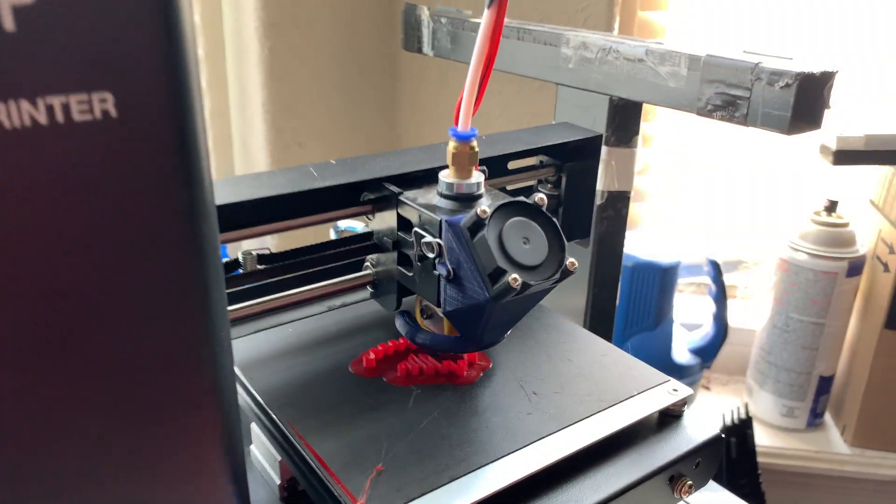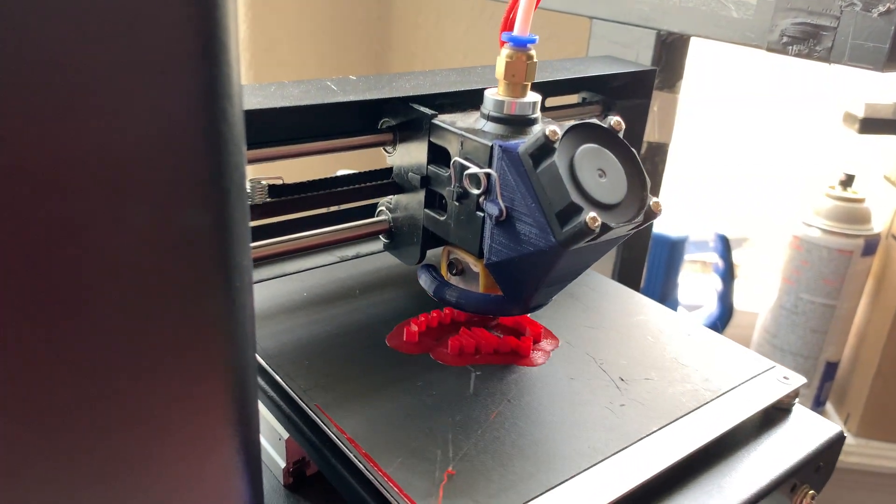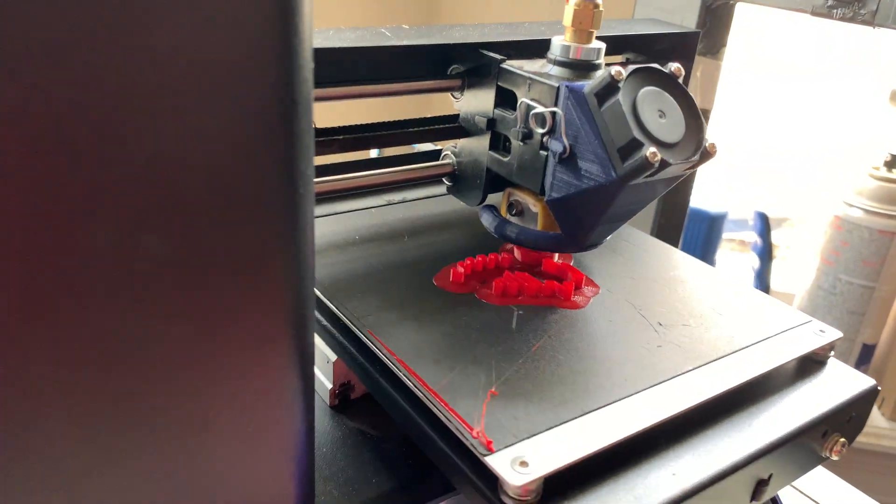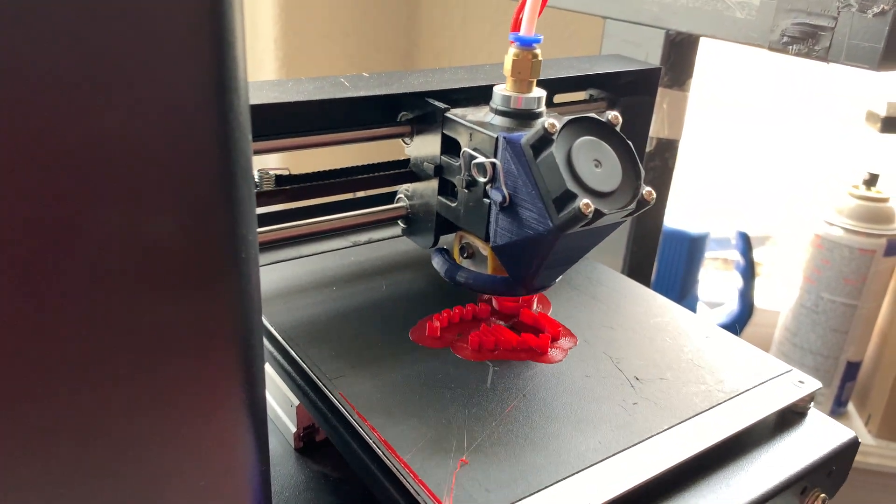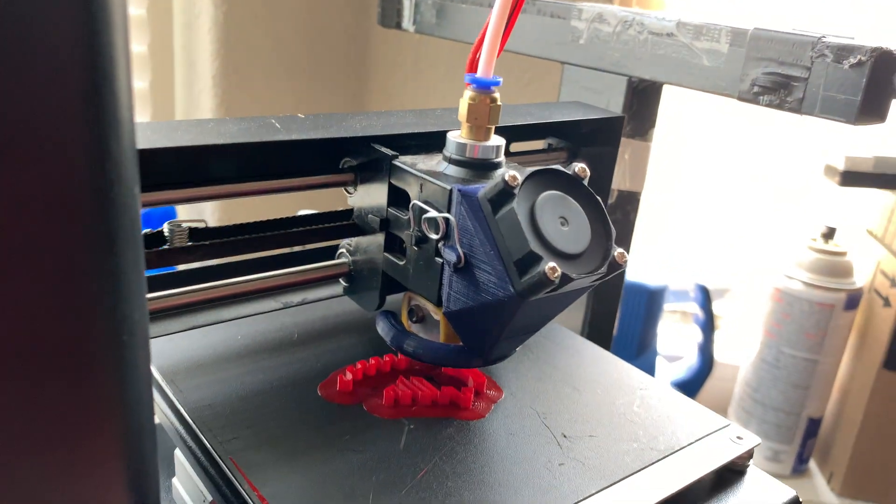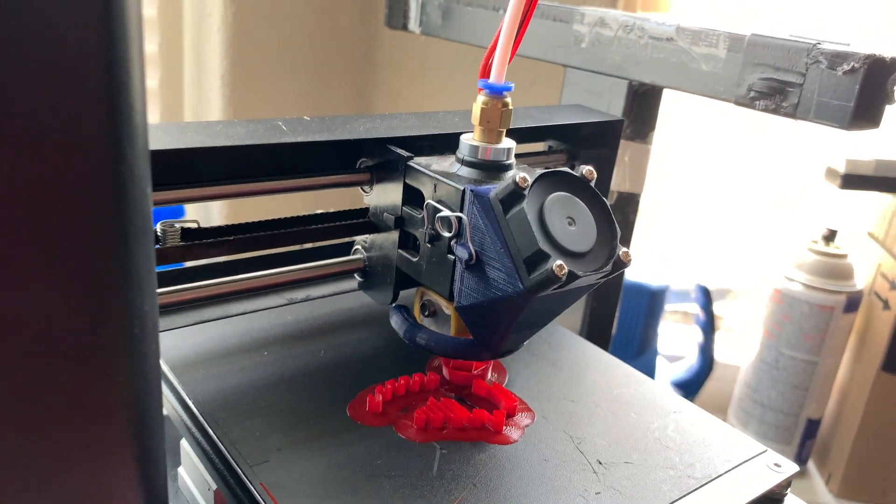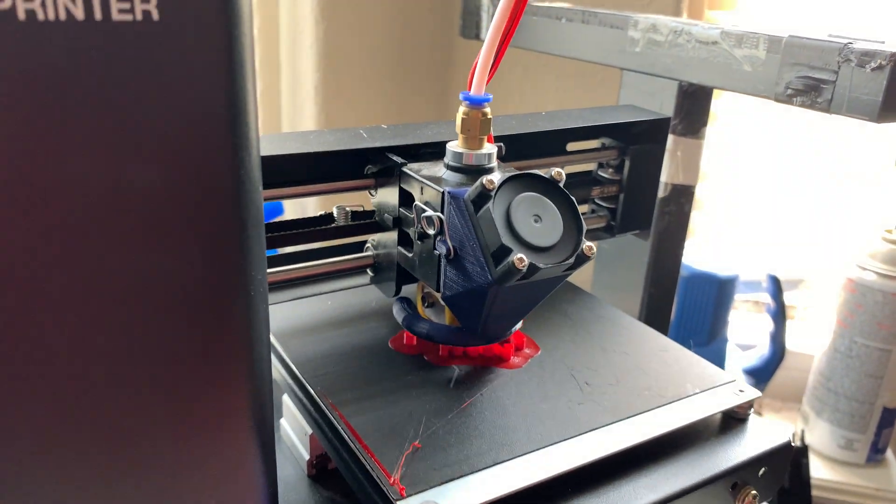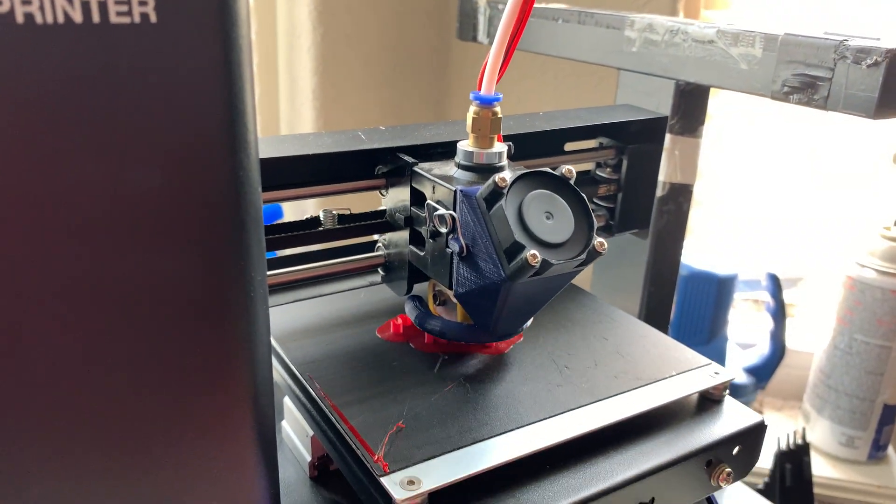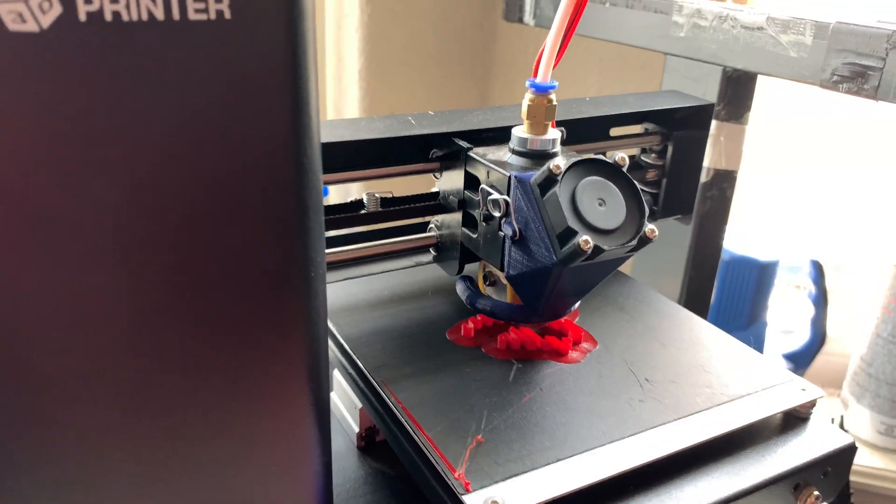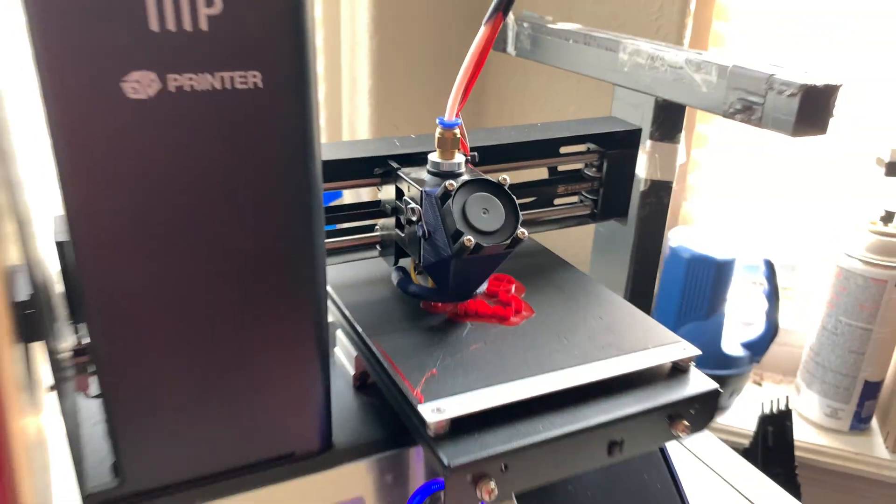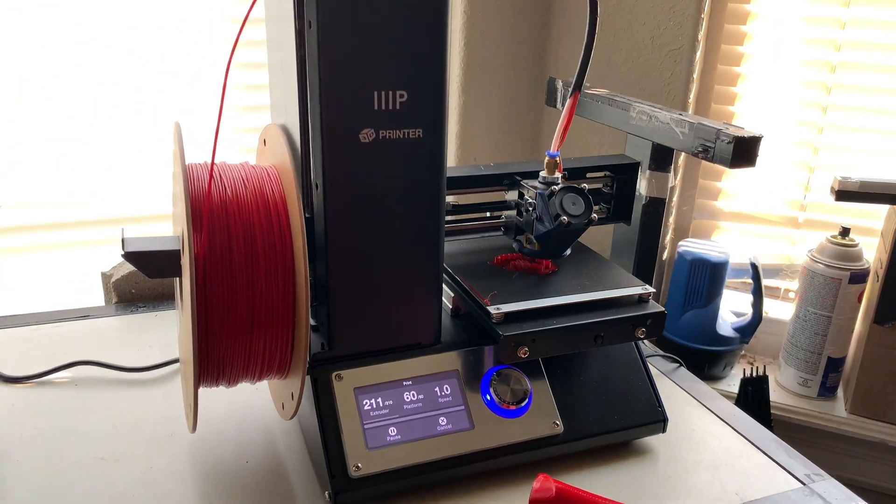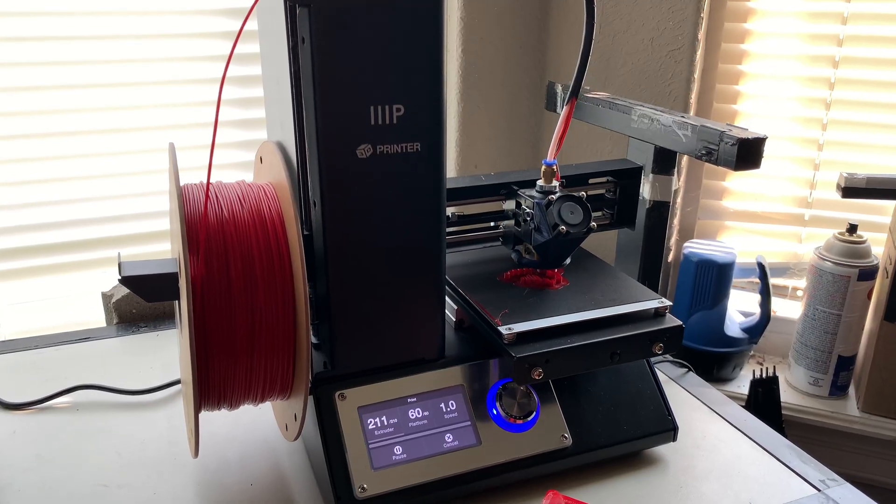At some point I want to swap this out for a Noctua 40mm fan. That'll also require me to reprint the little shroud again. I'll probably do that sometime this month, maybe. The only reason I haven't is because the printer's been doing its job completely fine.